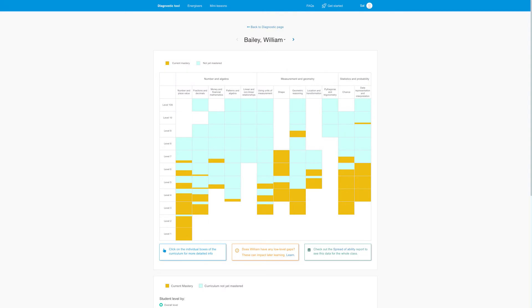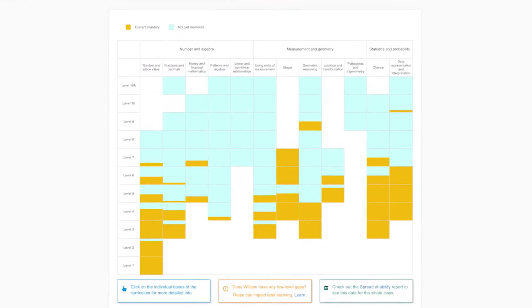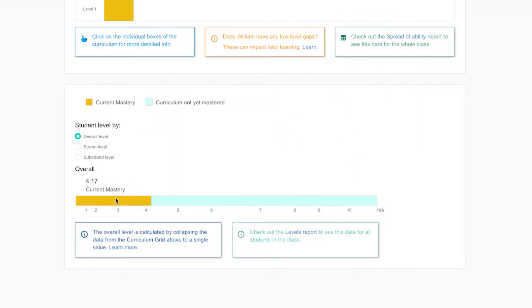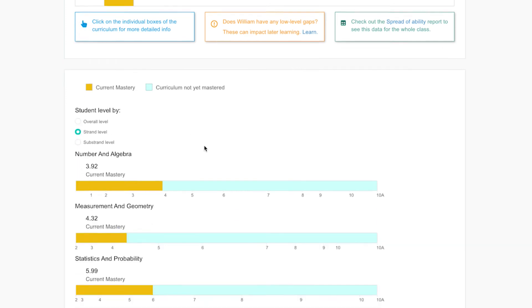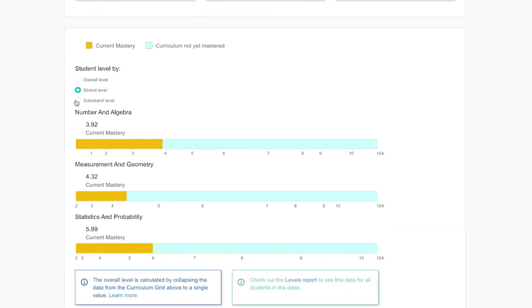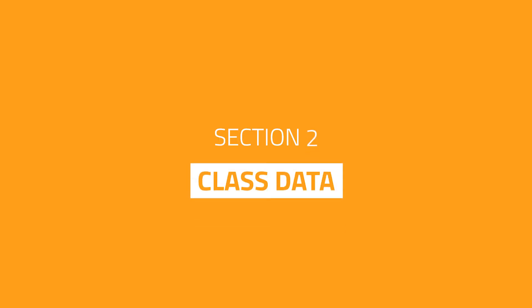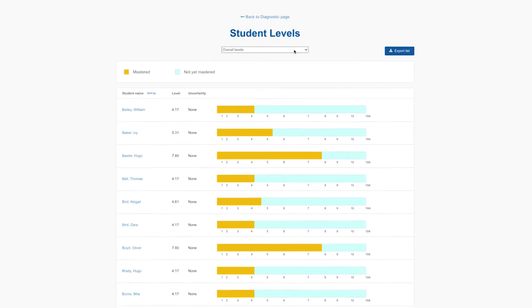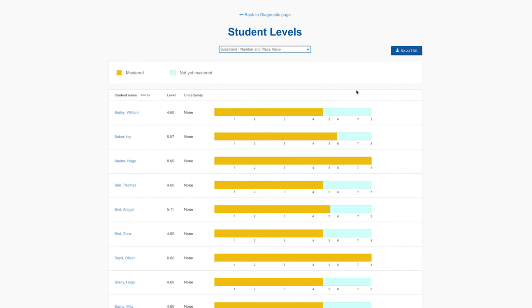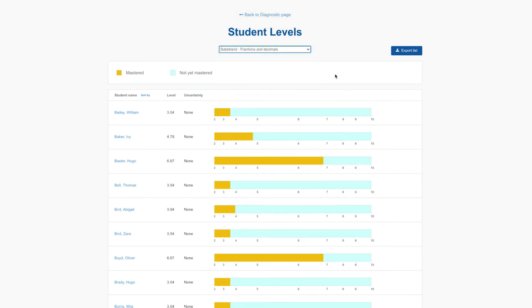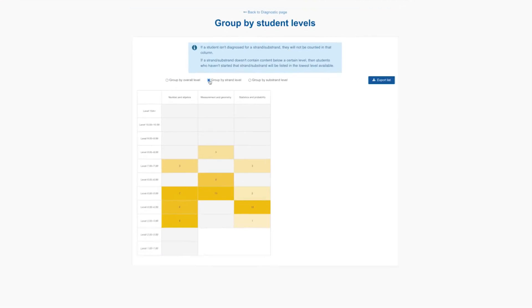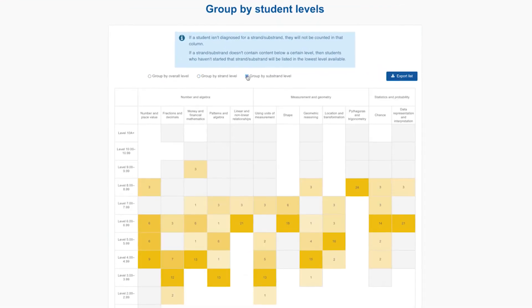Curriculum Level: this is where you find granular data about each student. Investigate their gaps and competencies organized in the curriculum grid, and check their overall level and their levels by strand and substrand. Class Data: compare the entire class by overall level as well as across strands and substrands. Spread of Ability: use this report to group students based on what they're ready to learn next.